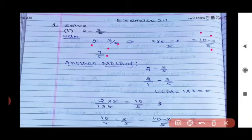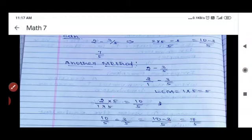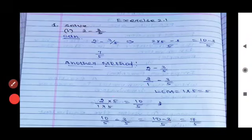Alternative method: write 2 as 2/1, minus 3/5. Take LCM of 1 and 5, which is 5. Convert: 2/1 = 10/5. So 10/5 − 3/5 = 7/5.